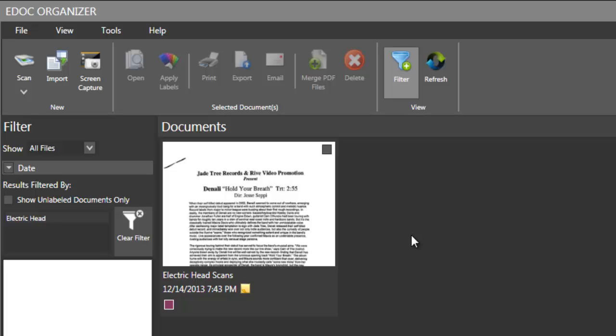So I put it through a scanner. You can use a flatbed scanner. I actually have a document feed scanner. Makes it very easy. It's an HP ScanJet. And eDoc Organizer actually works with a lot of different scanners making it really great.